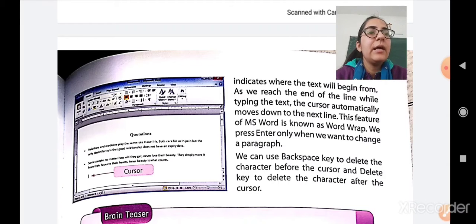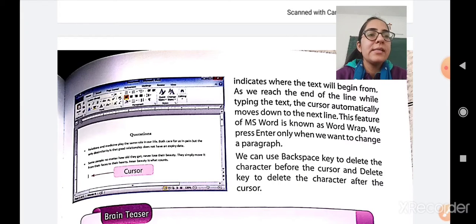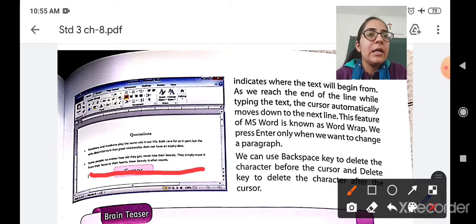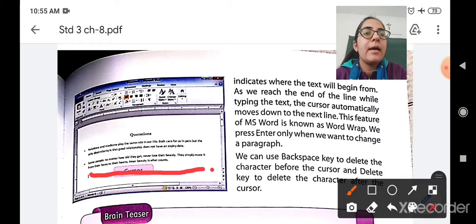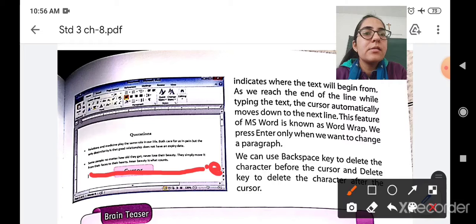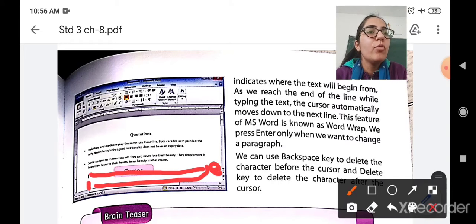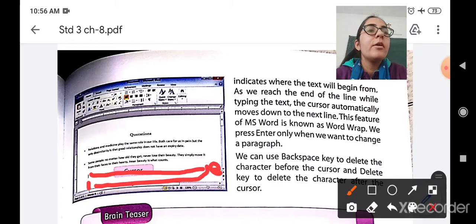As we reach the end of the line while typing text, the cursor will automatically move down to the next line. For example, if you have started writing a line and have already reached the end of the line with no space remaining, the cursor will automatically go to the next line. That feature of MS Word is called word wrap.